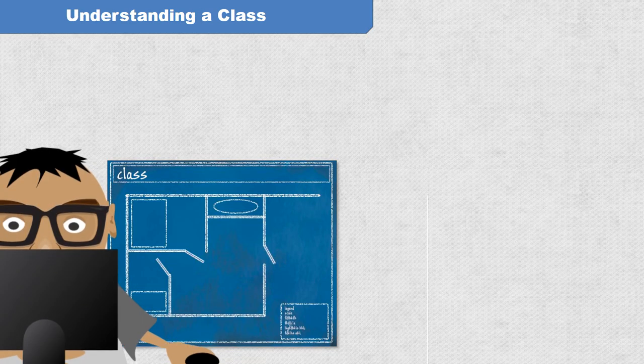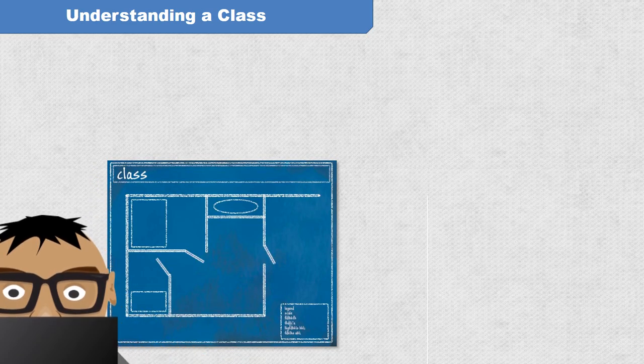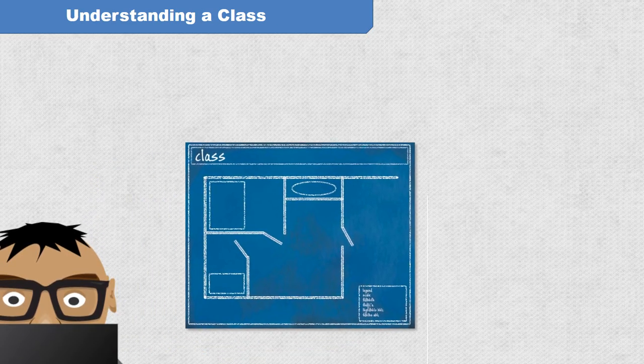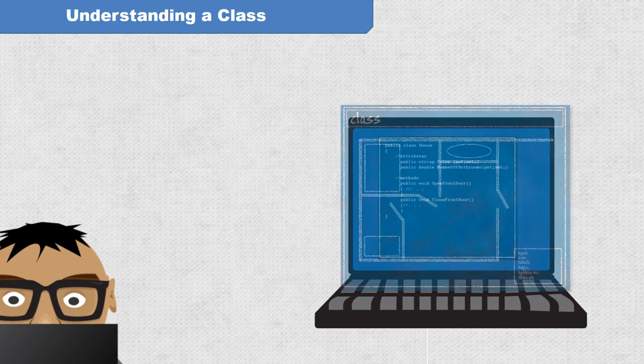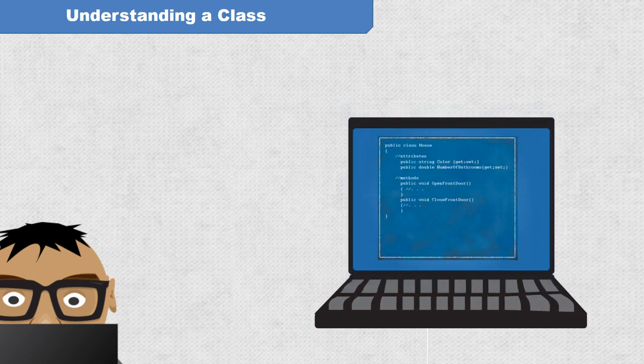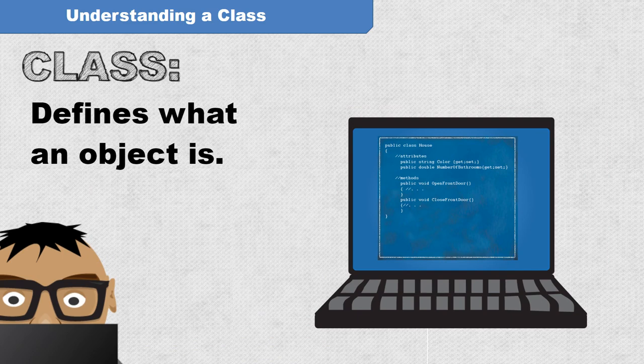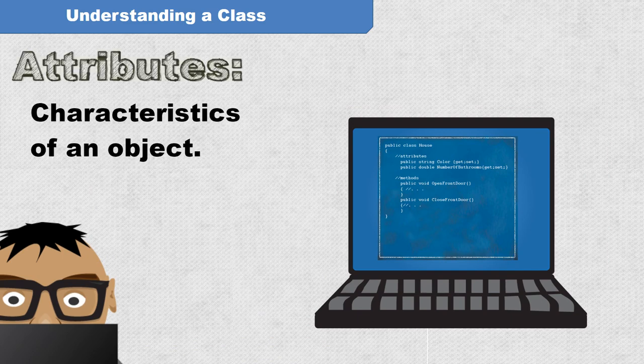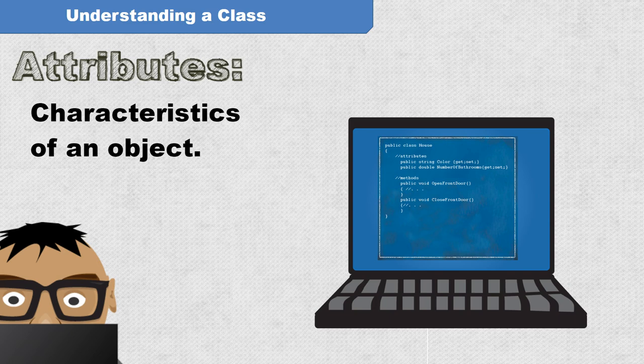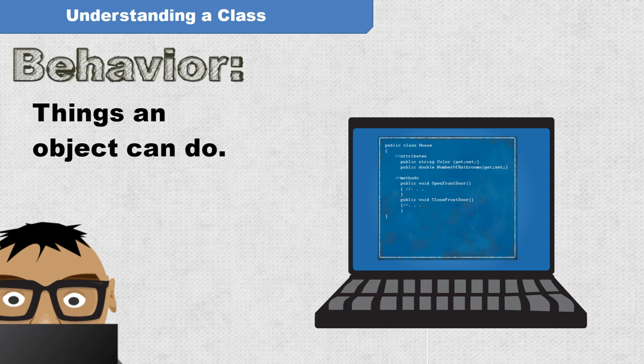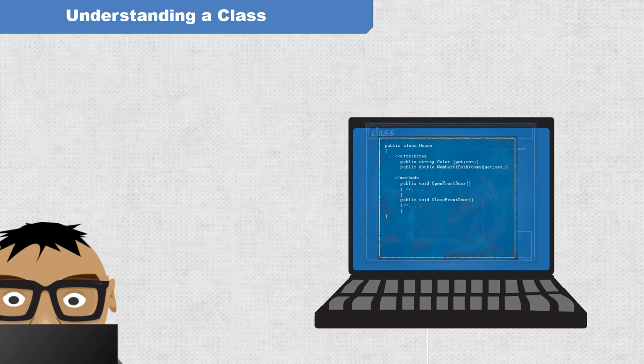A class is a blueprint for an object. Specifically, a class is code you write that defines what an object is to be. Those definitions describe attributes and behavior. Attributes being characteristics of an object, and behavior being things that an object can do.